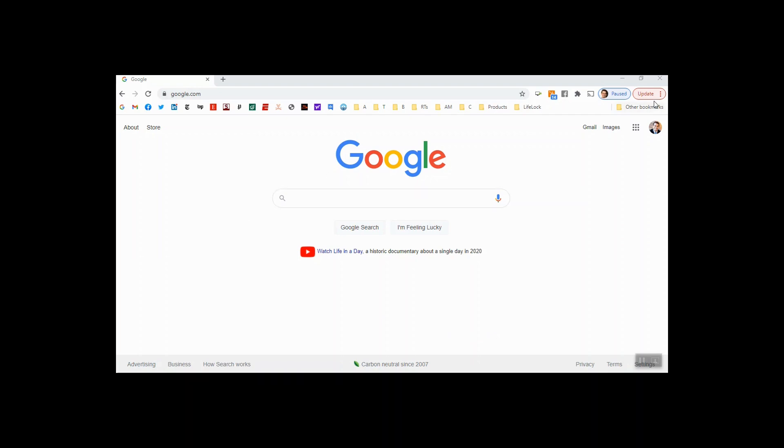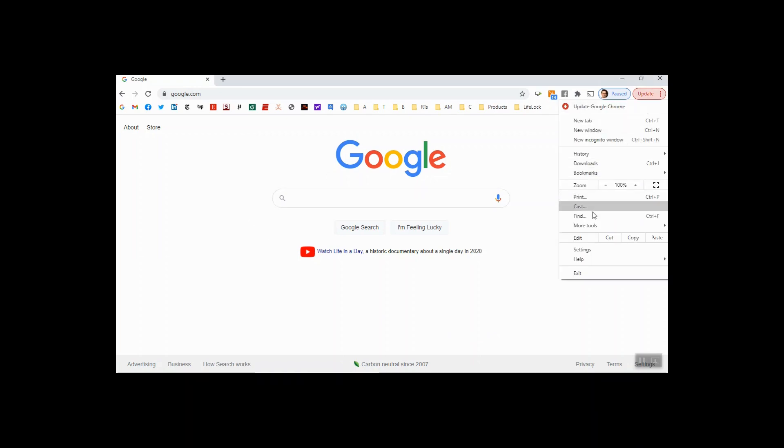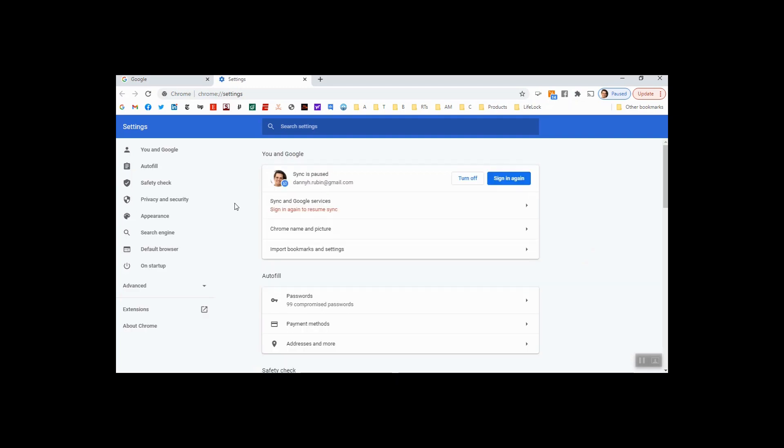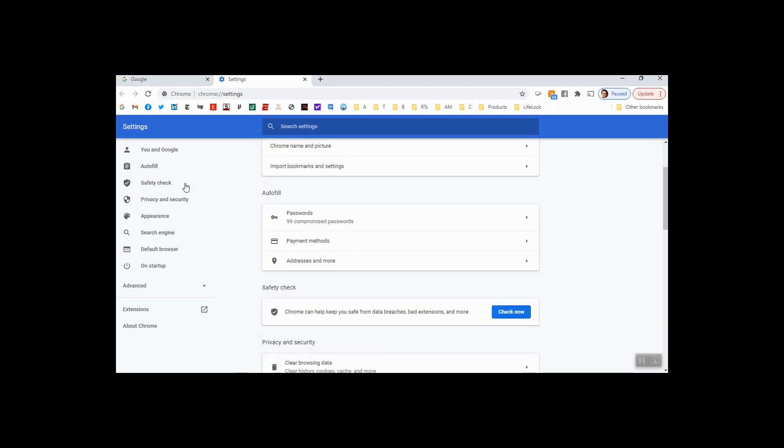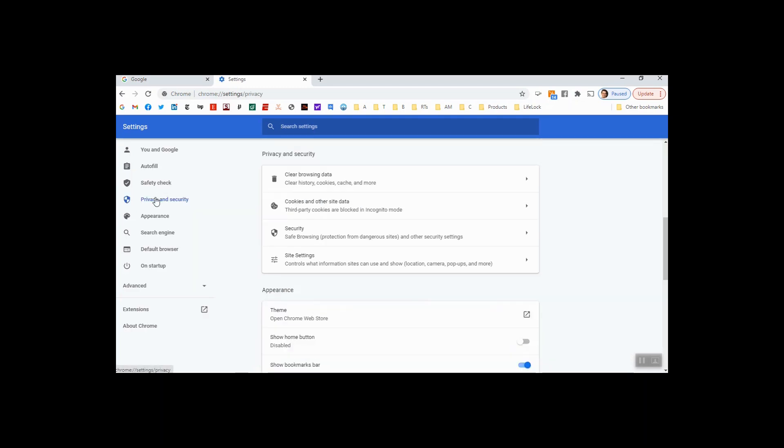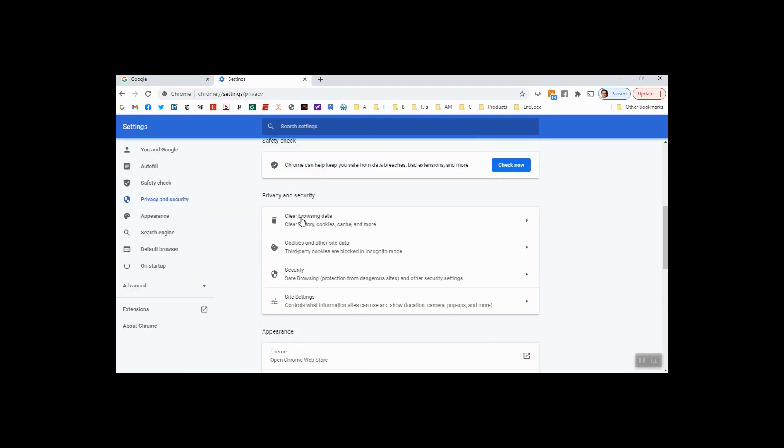you'll go up to your settings, and you'll click privacy and security, and you have two options here,